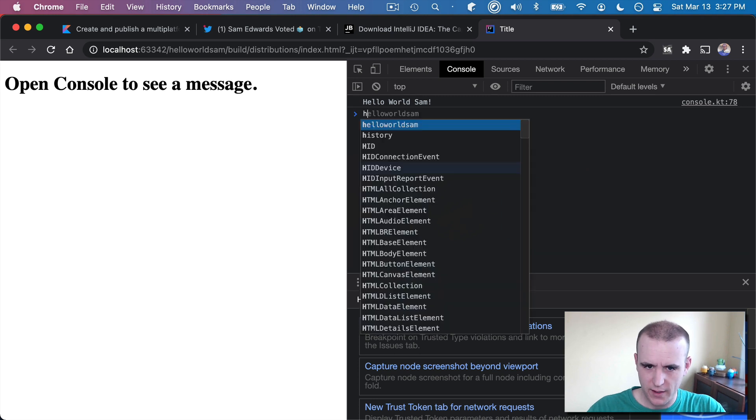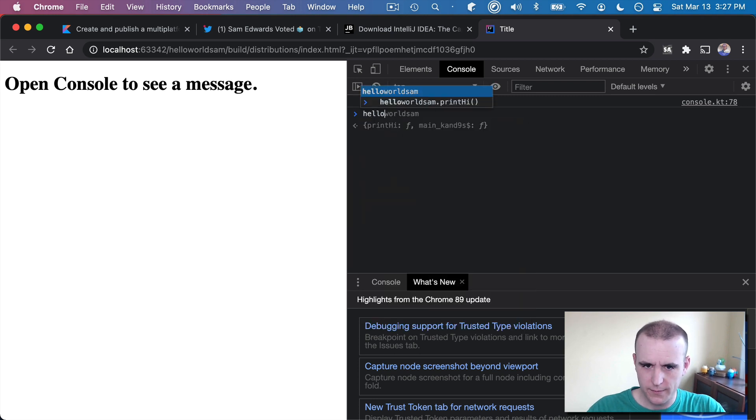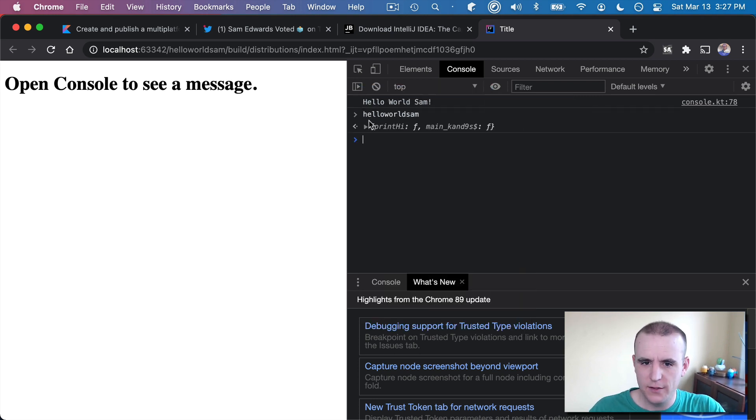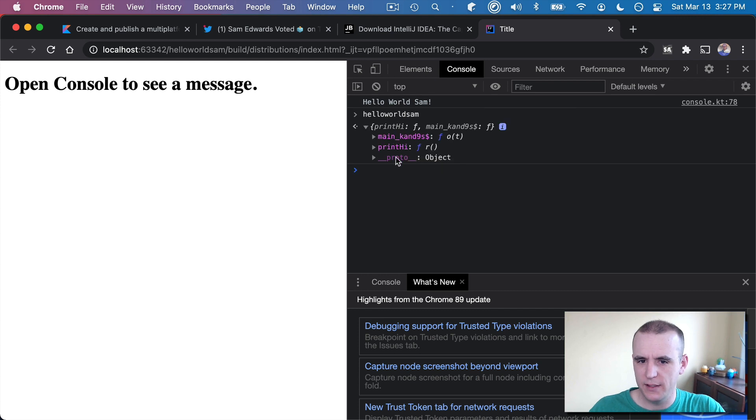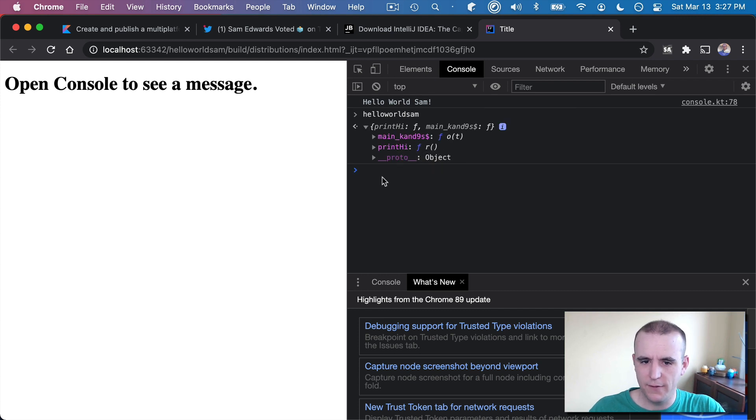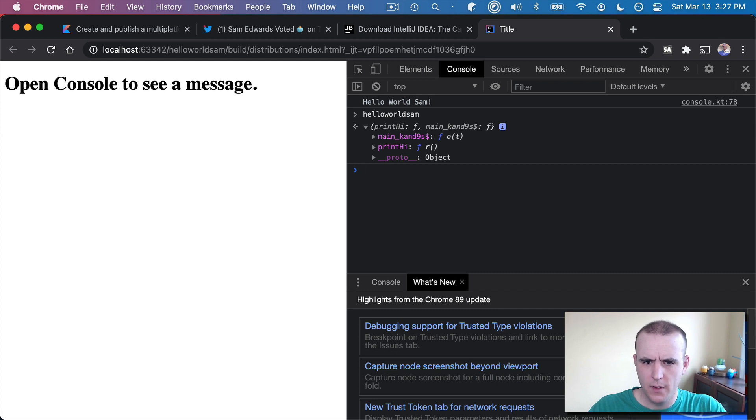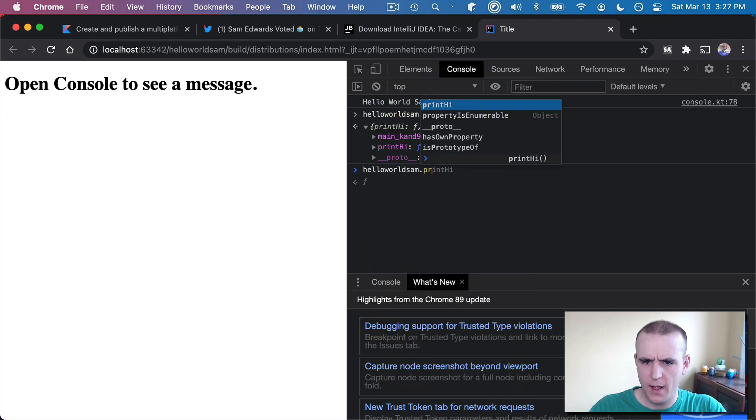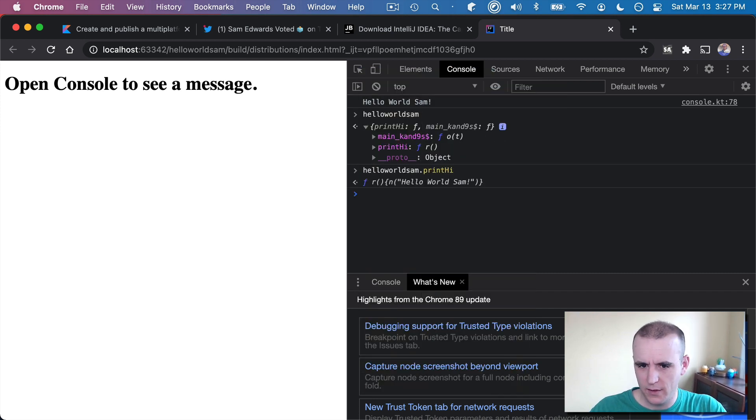So if we go over into here, we could just write HelloWorldSam and we could print that out. And this basically prints to the console everything that's here. And you can see there's a printHi function. So I could say HelloWorldSam.printHi. And that's a function.